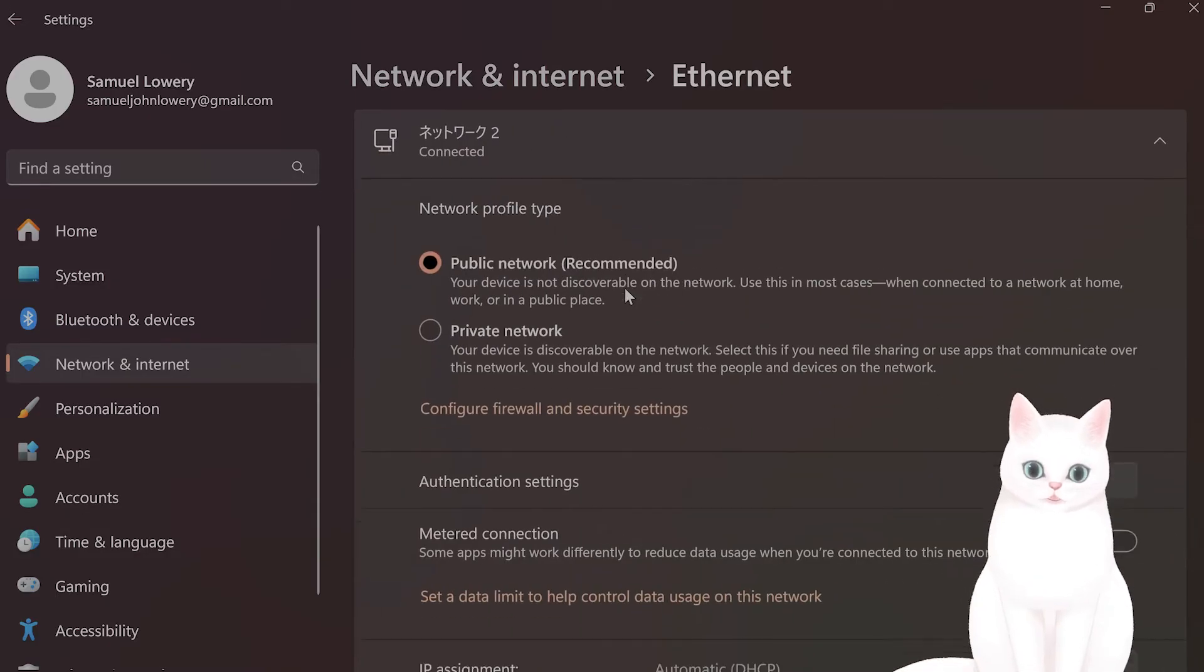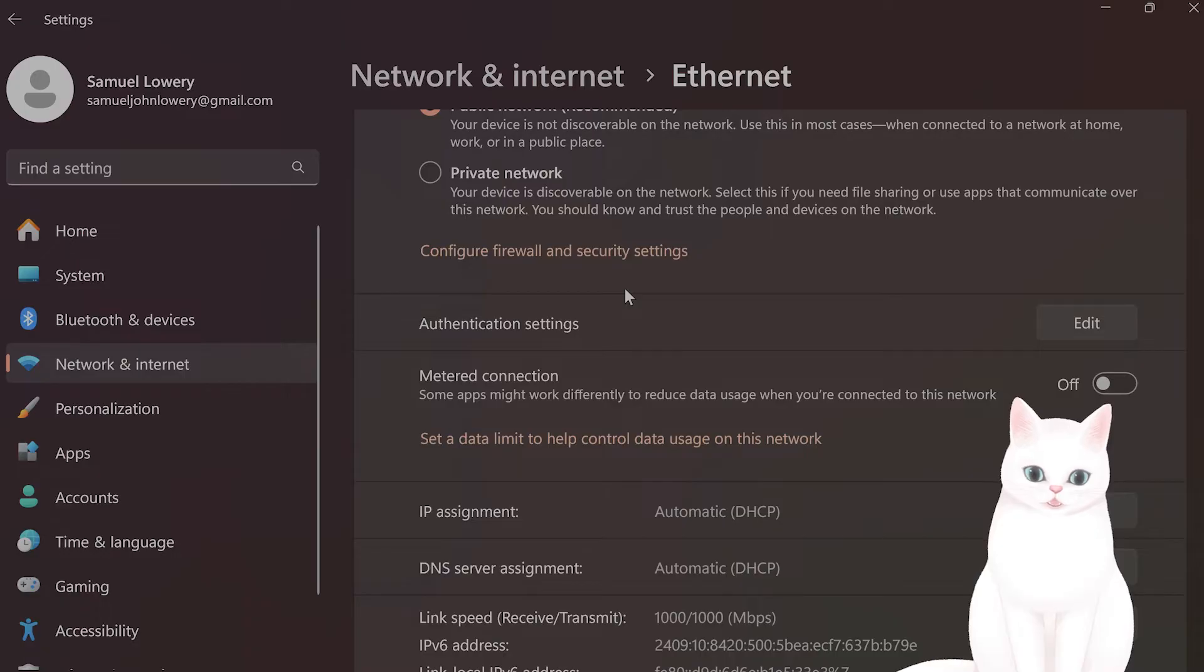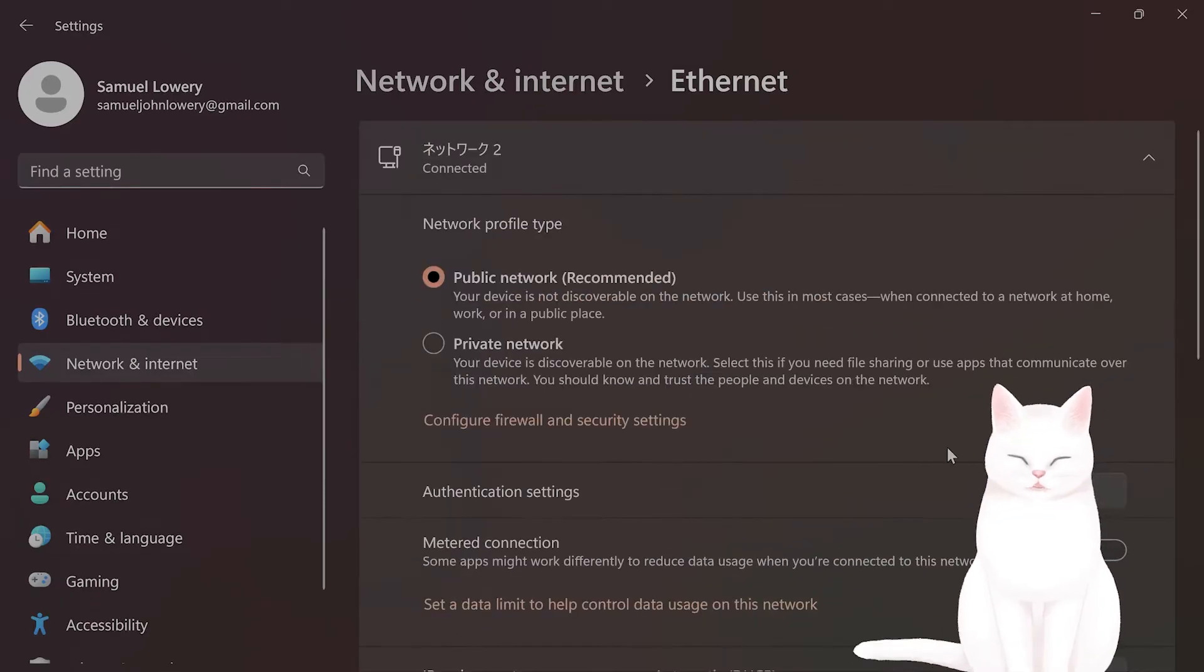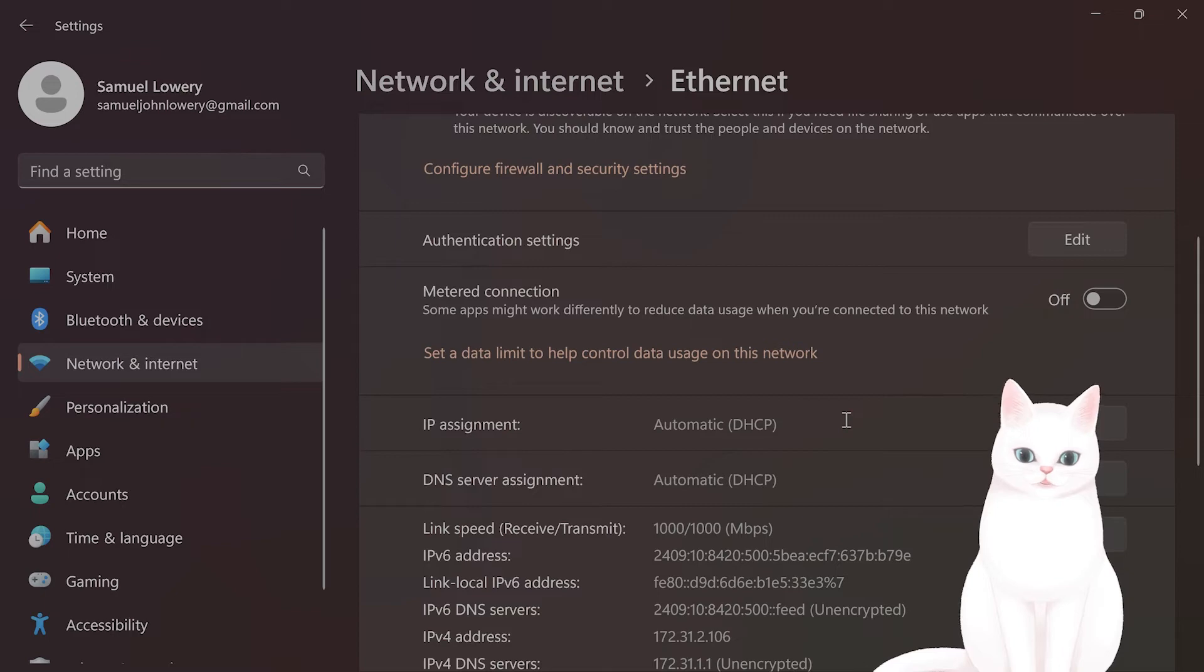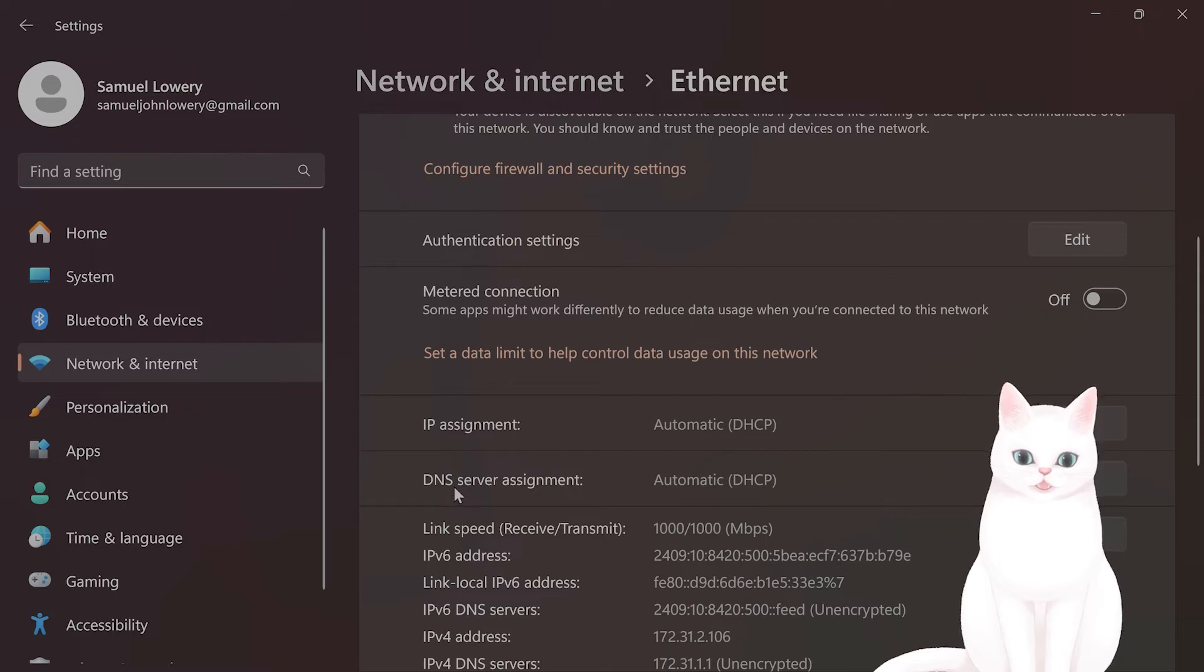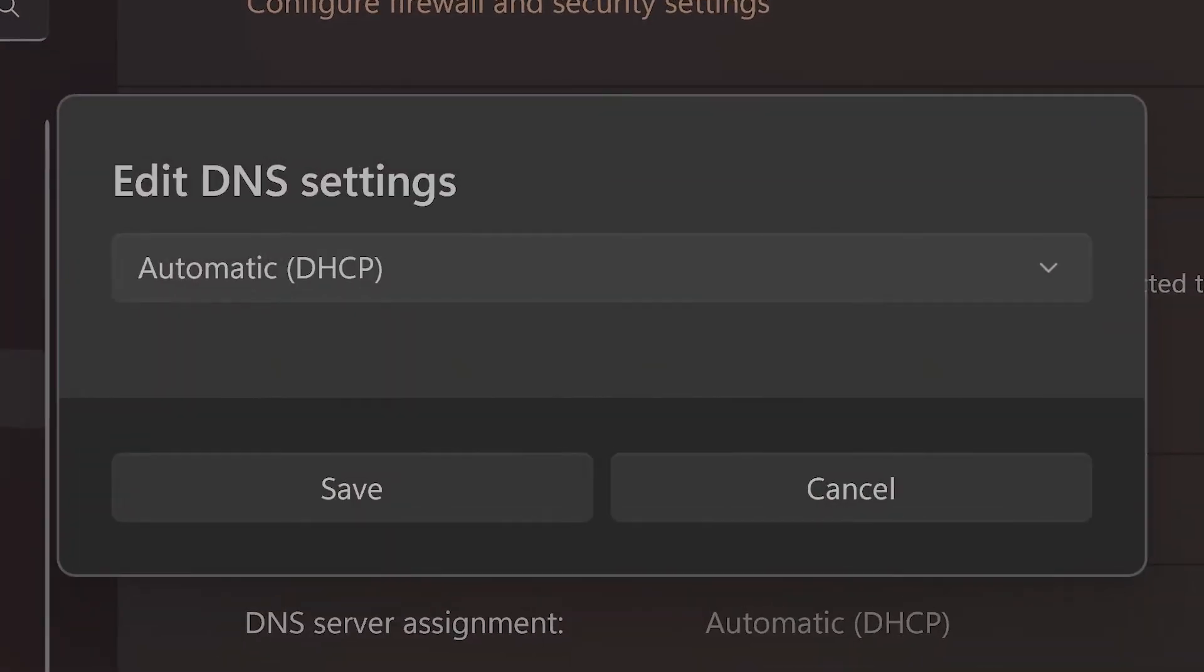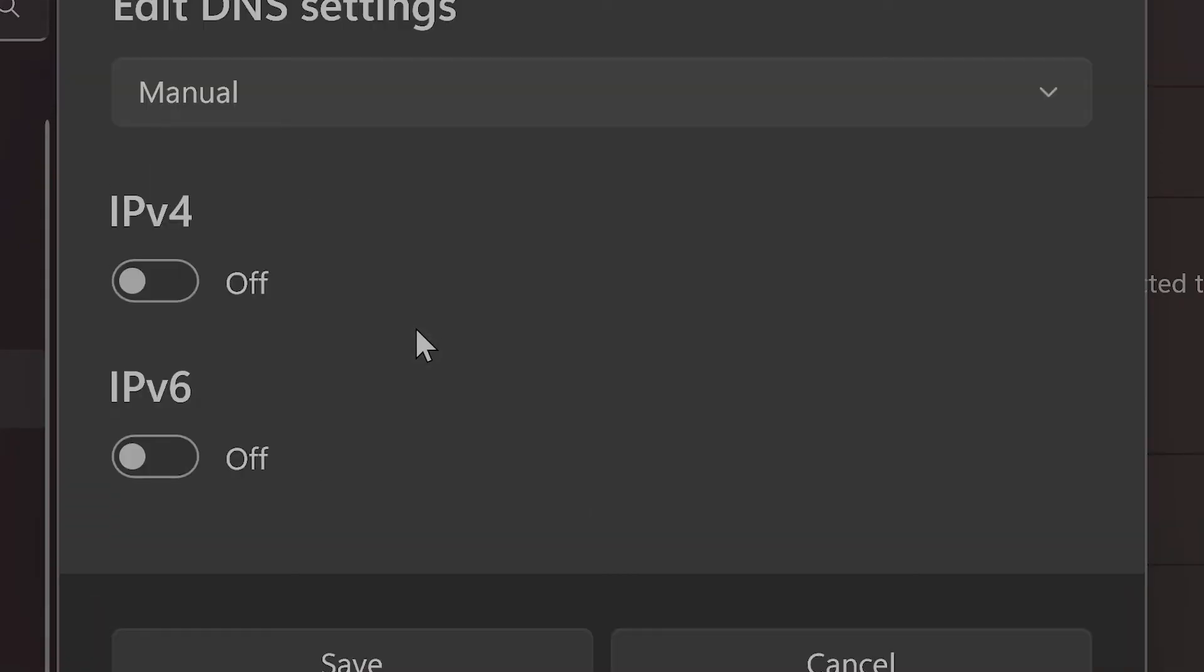Scroll down until you see DNS server assignment and click Edit. It'll be set to Automatic by default—set this to Manual. Then click on IPv4.